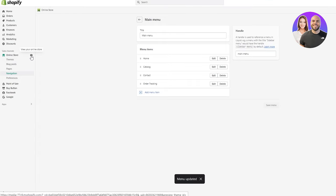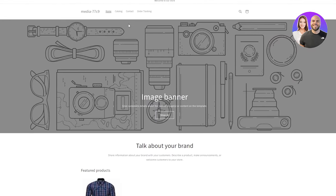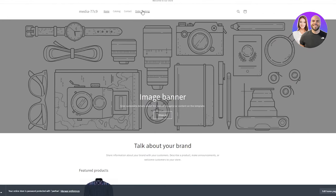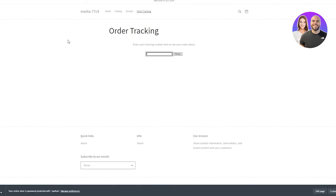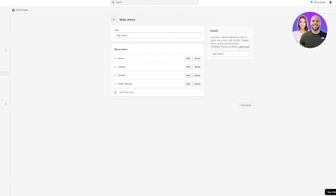Now I'm going to show you what it's going to look like. I'm just going to go on Online Store and preview it. Look at that — the Order Tracking tab is up here, and if you click on it, that's the interface. So we're just going to close this.